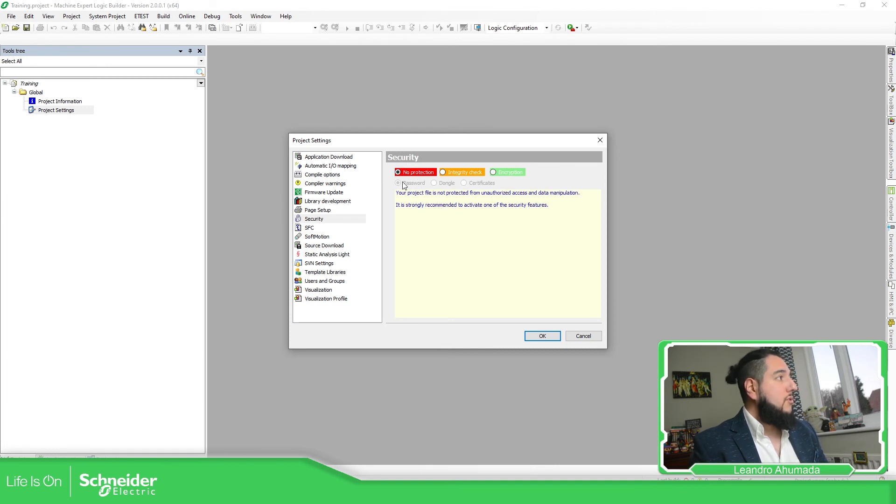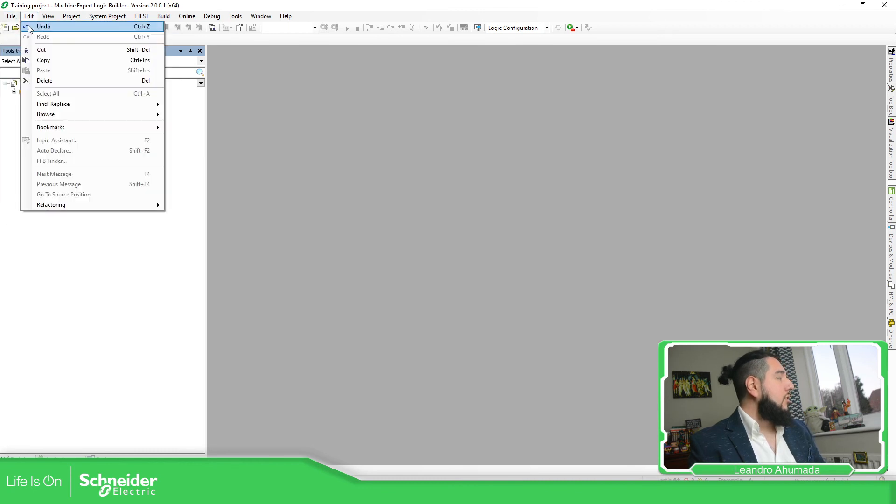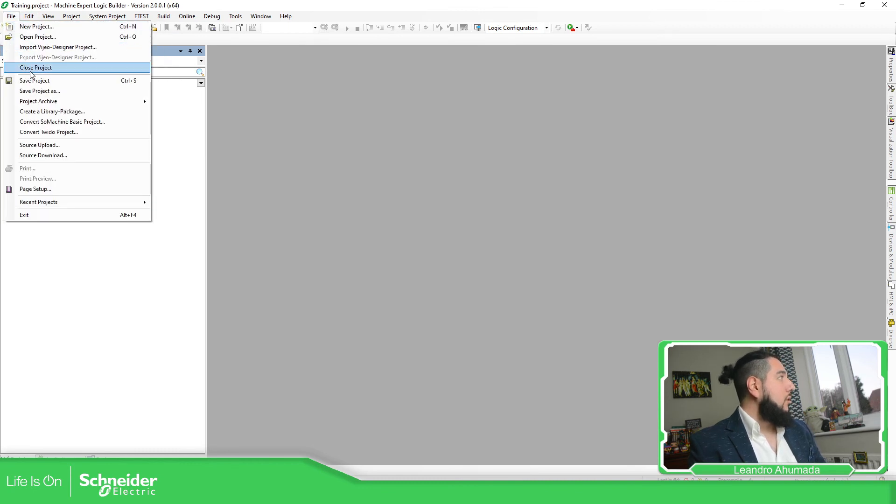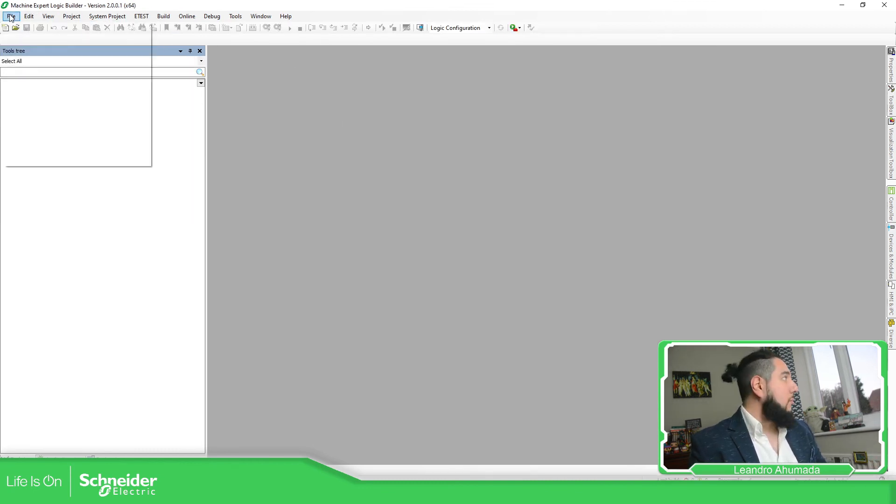If you don't want password, just select the no protection. So I'm going to use that now. Save the project. I'm going to close it and show you that there is no security anymore.